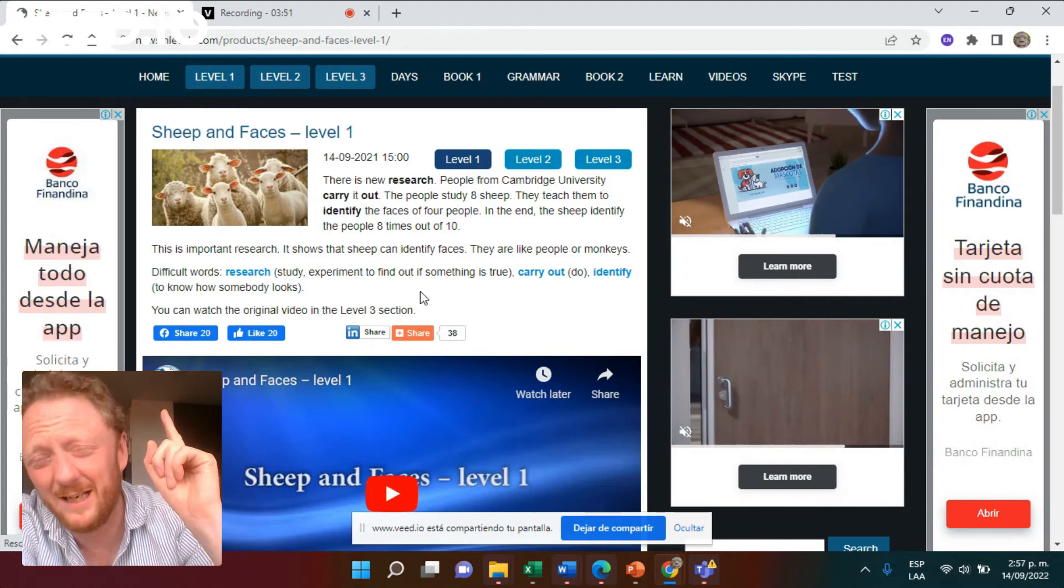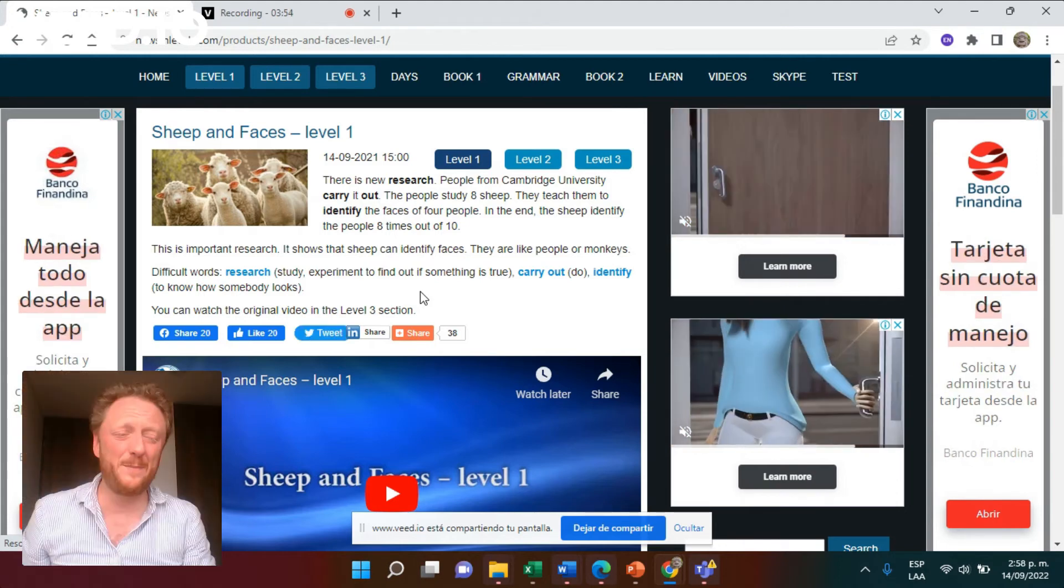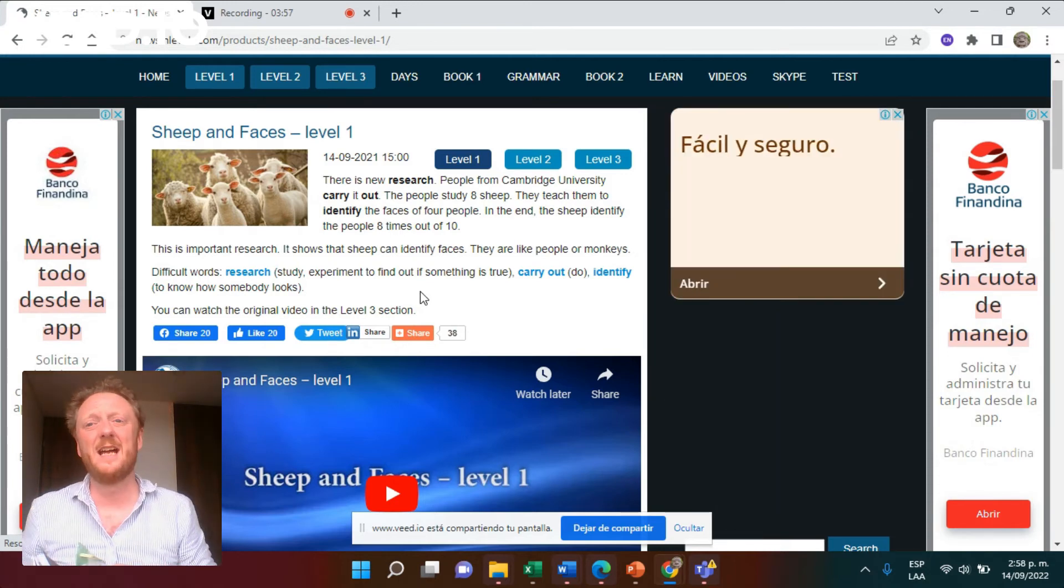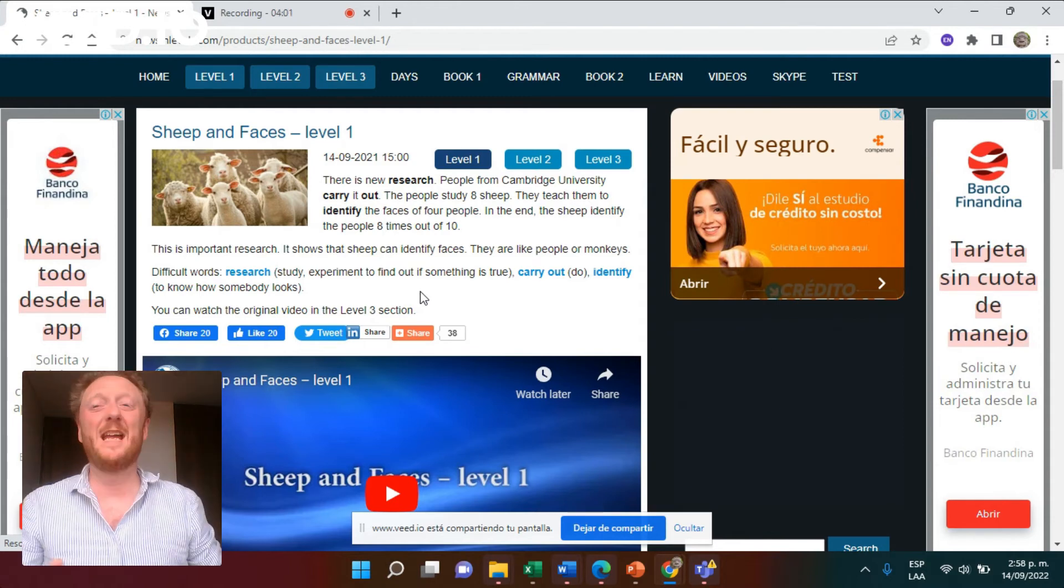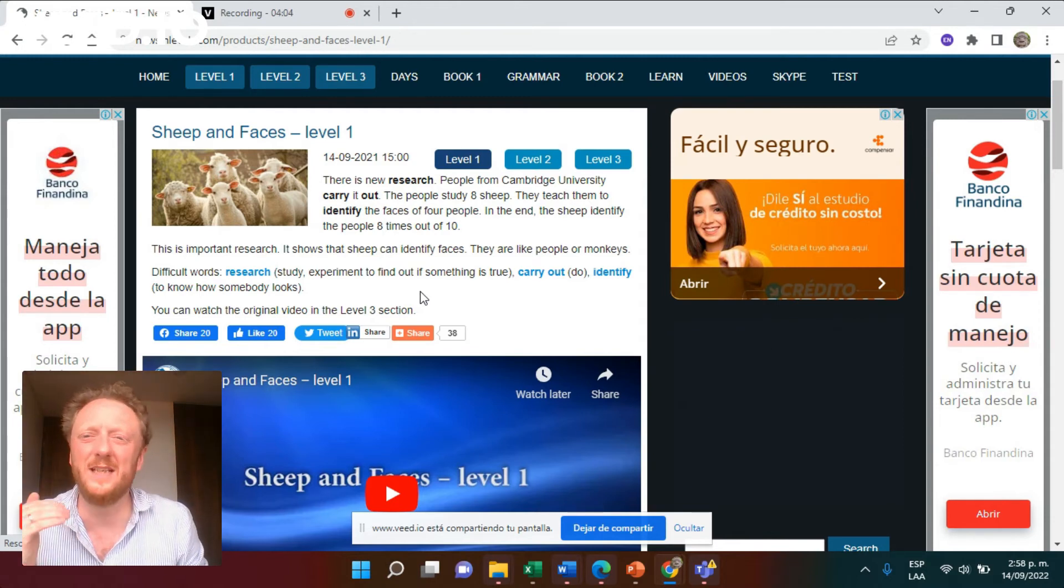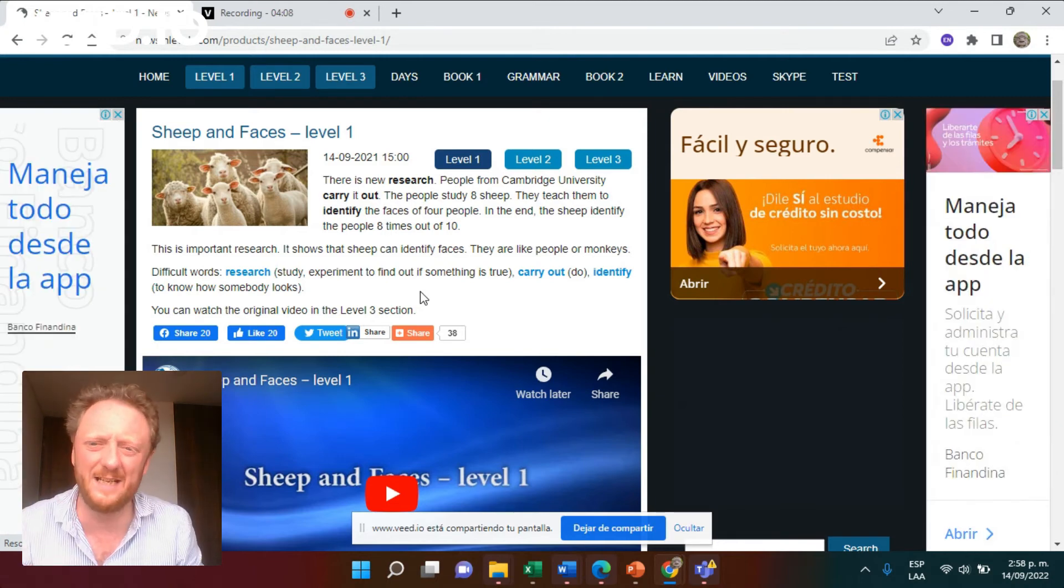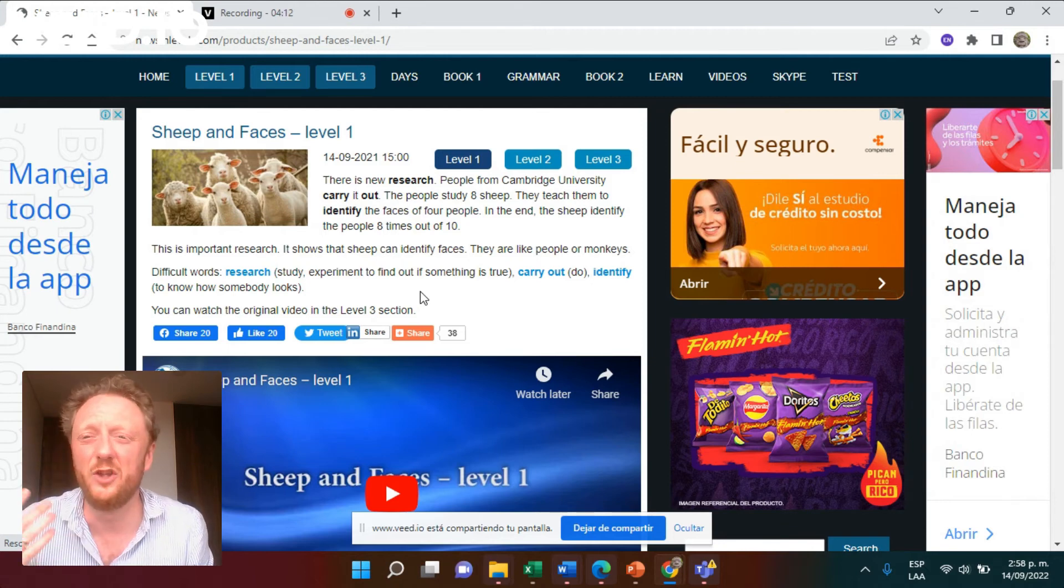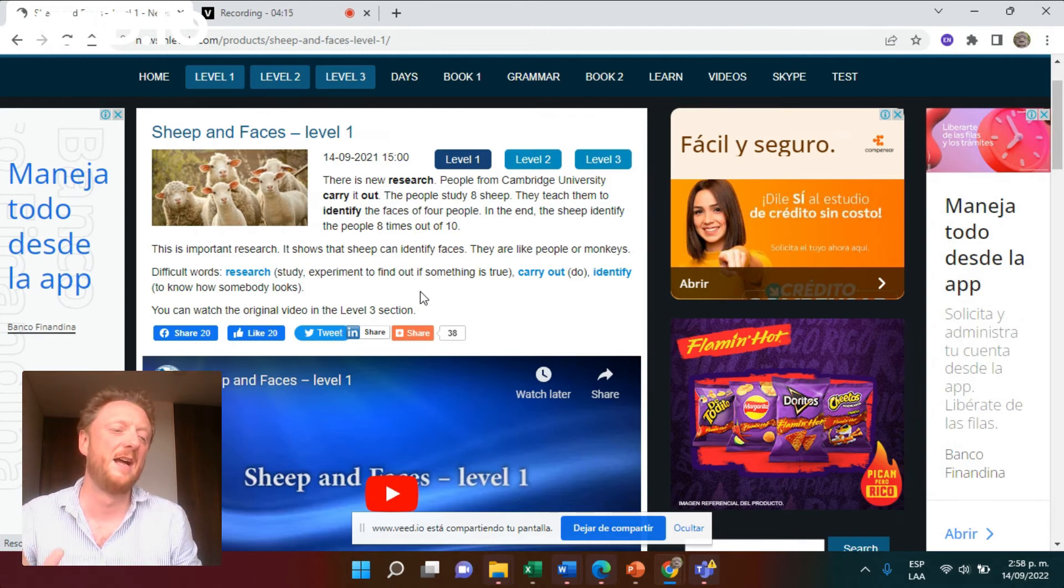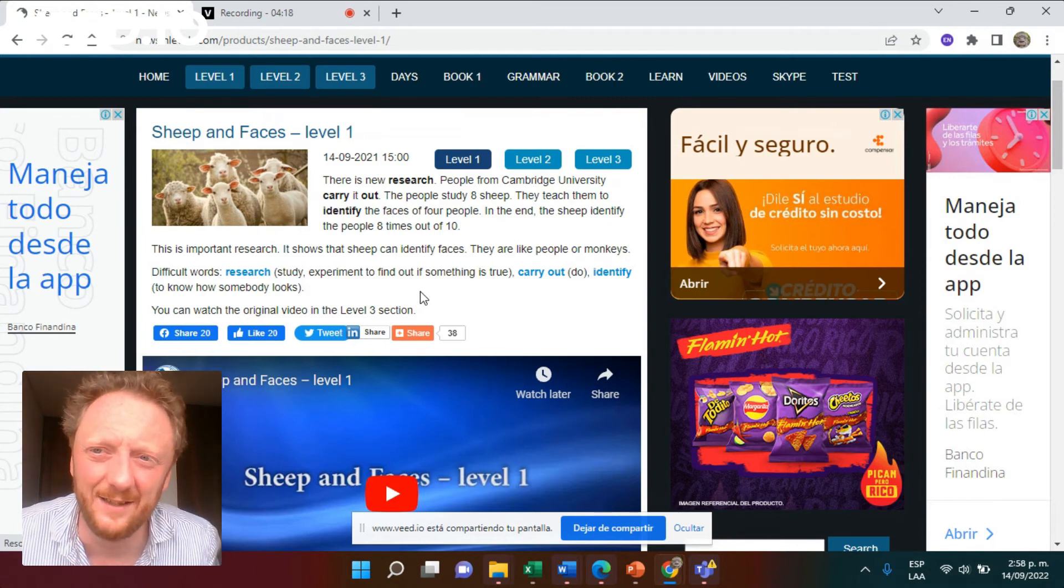Vocabulary building is not a conscious activity. It happens, as we pointed out yesterday in the Macquillan research, it happens incrementally. So you need to see a word 10, 12, 13, 14, 15 times before you really have its full meaning and you can possibly use it when you speak. And it happens incidentally.